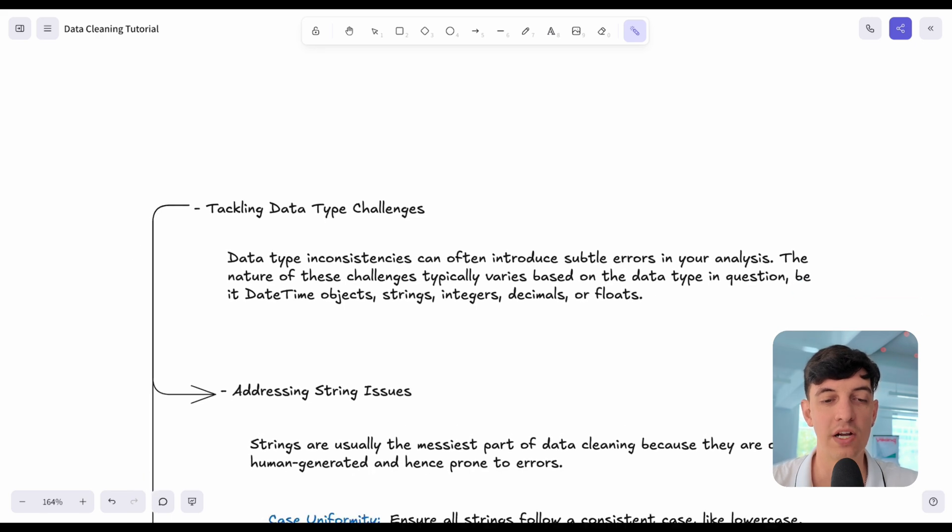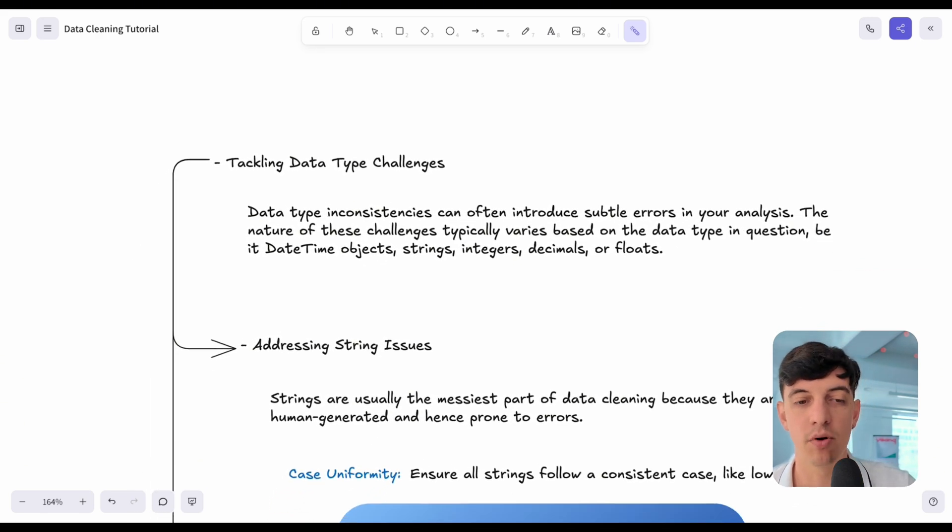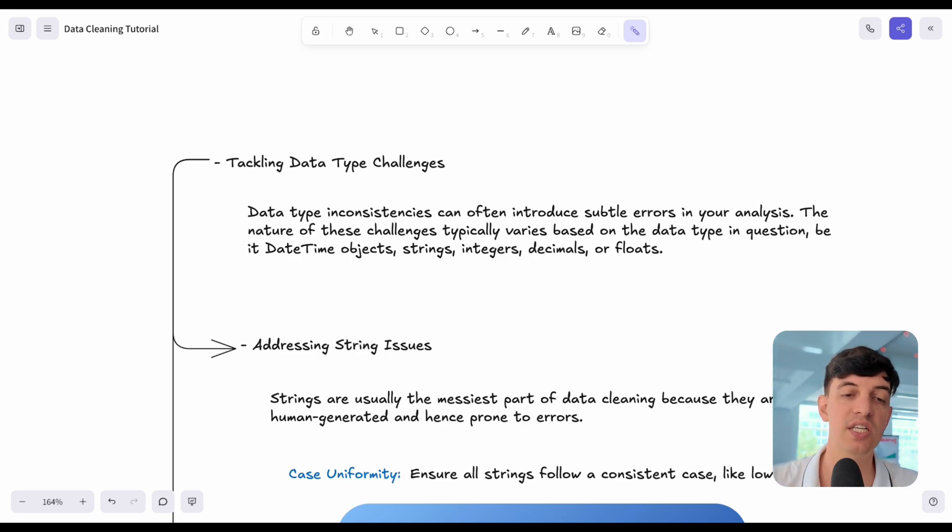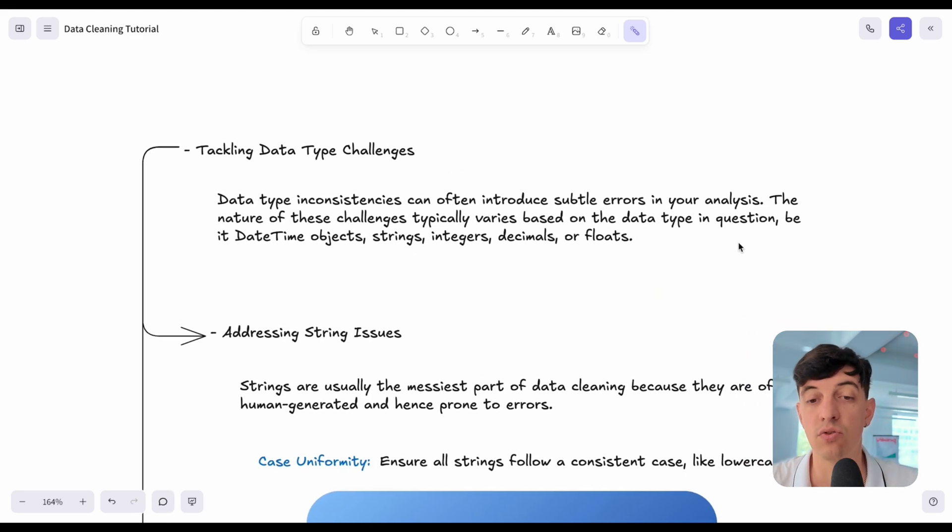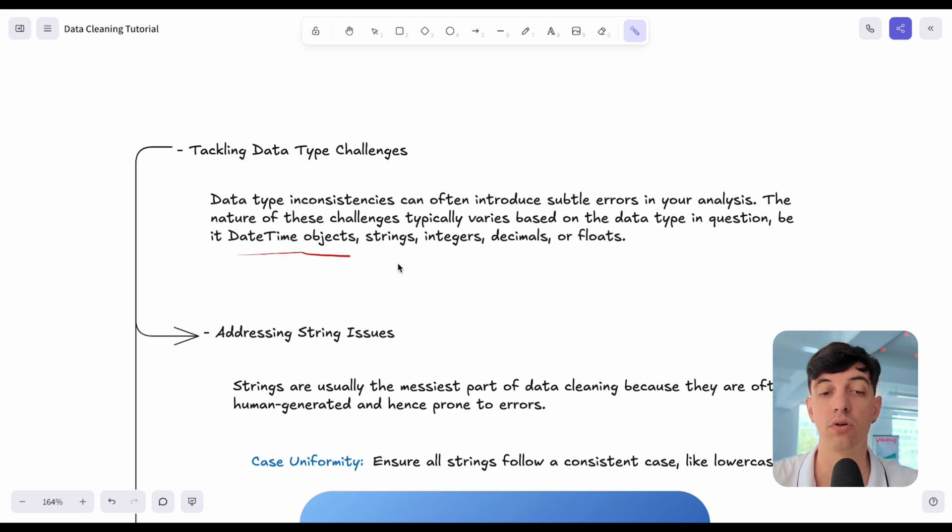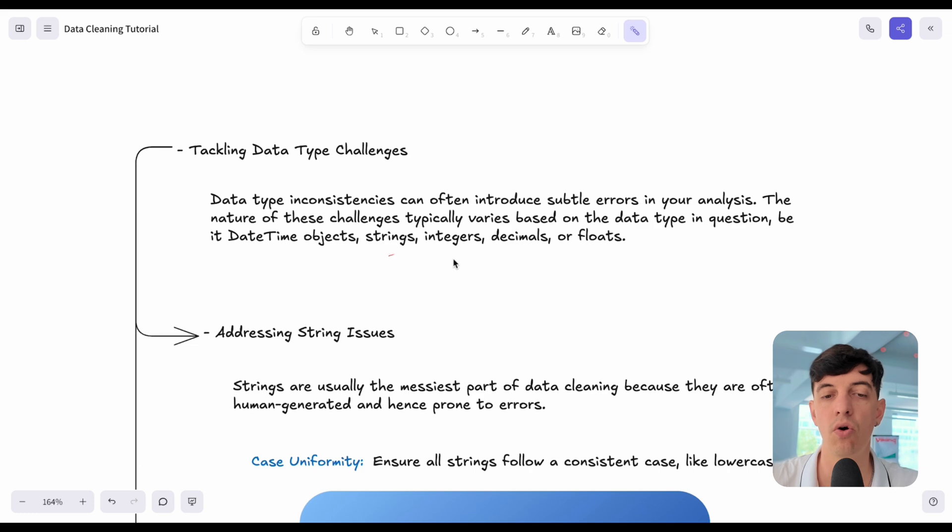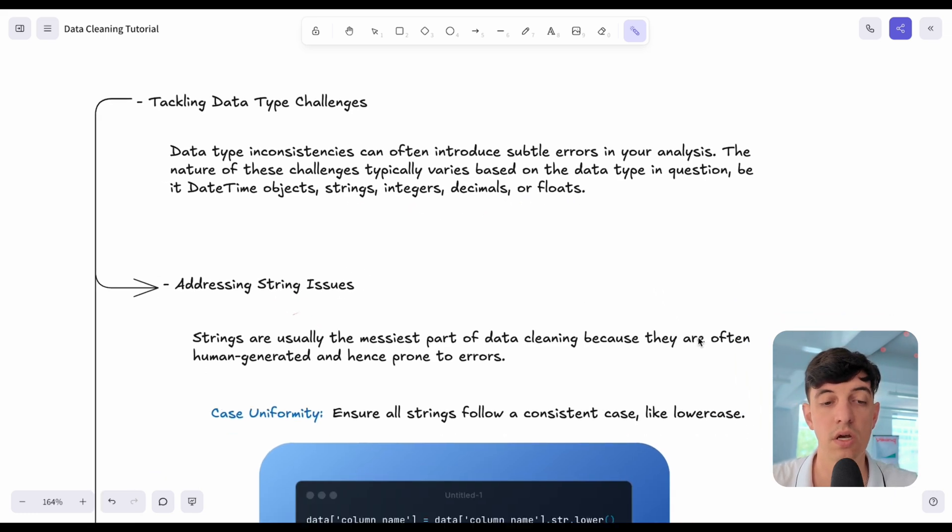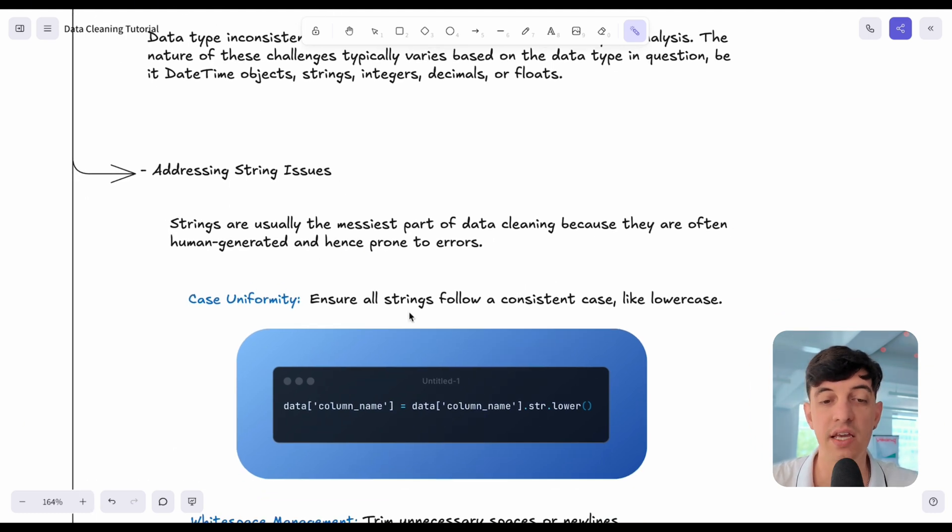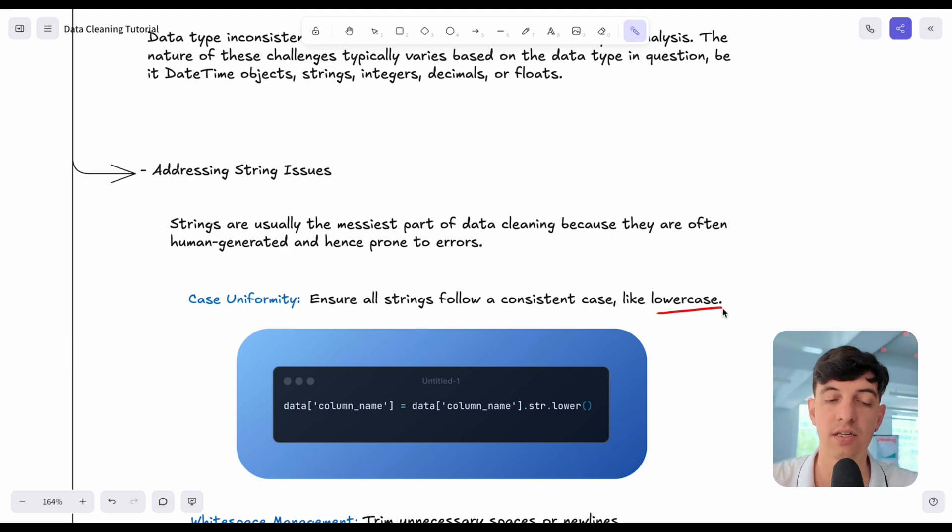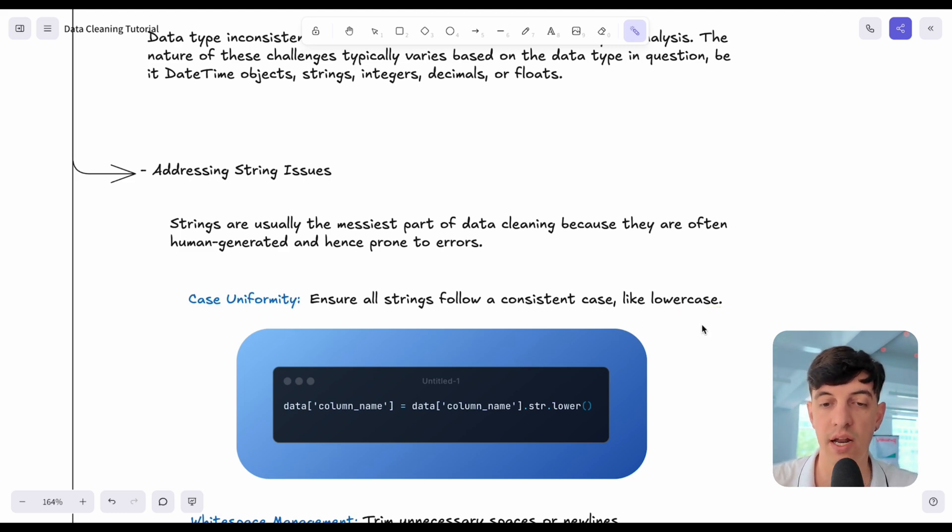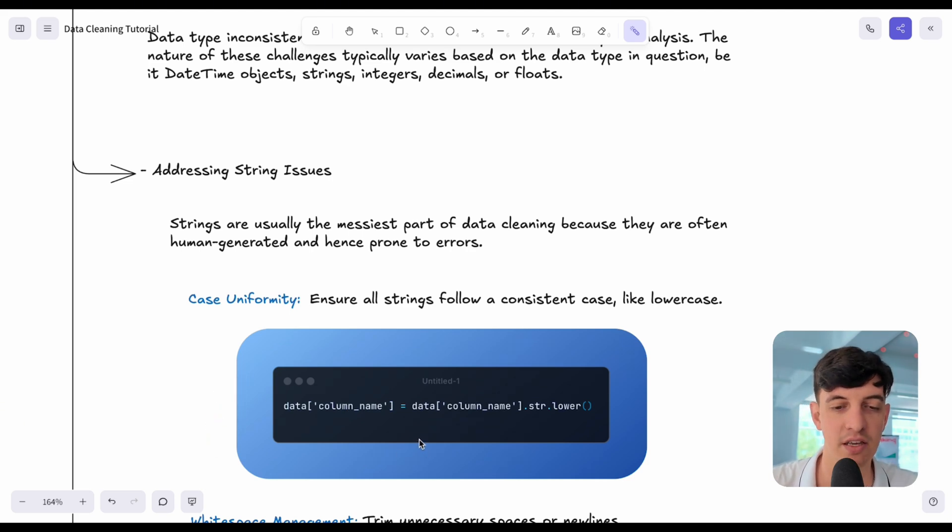We can go to another type of data quality issues, which is data type challenges. Here, the type of issues in our data is really dependent on the data type in question. It can be date, time, objects, or strings. This would be text, or even a specific format for numbers. If we start with the string issues, strings are usually the messiest part of data. The easiest thing that we can think of is the case uniformity. Sometimes we have lowercase, sometimes we have uppercase, and that's important to spot in our data. This is actually a Python code, not SQL anymore. I also want to give you an example from Python. In here, I'm selecting from our data frame, I'm selecting a specific column, and then I basically say, let's change that specific column, putting everything on lowercase.